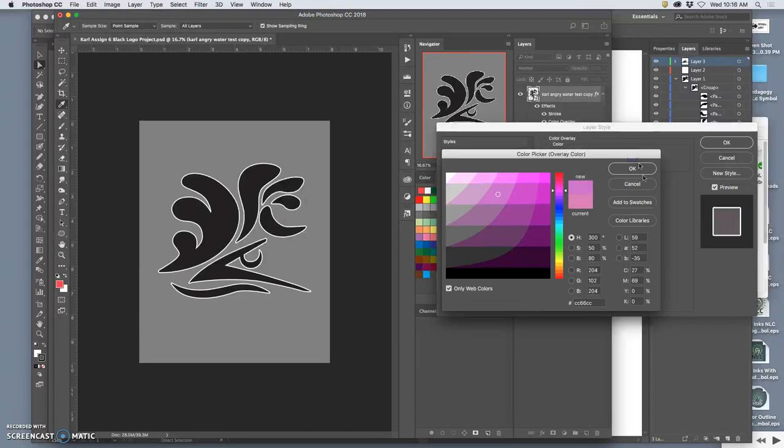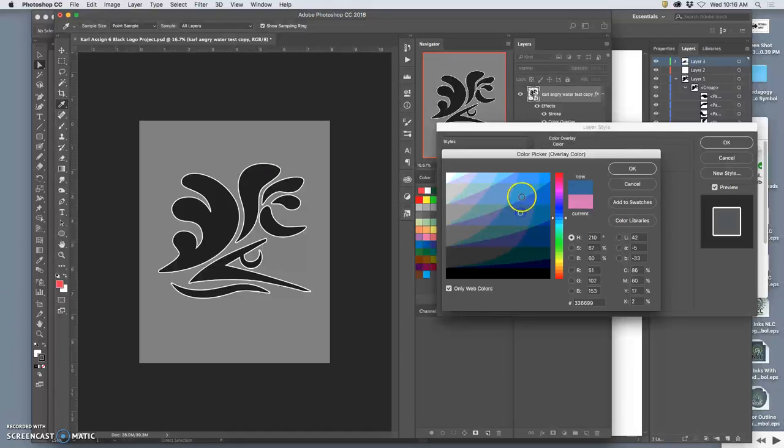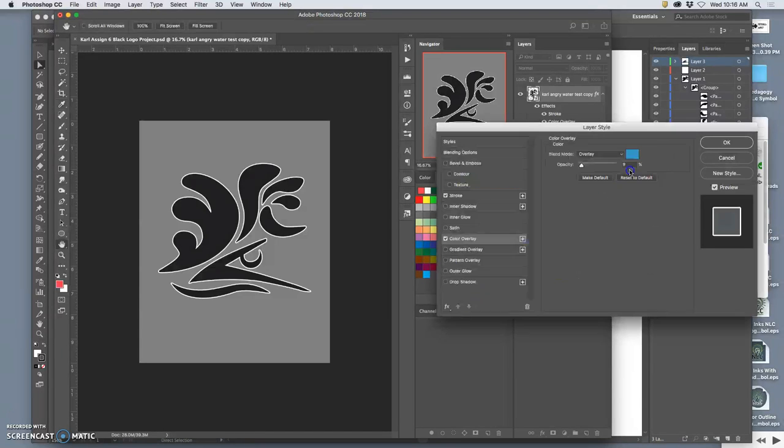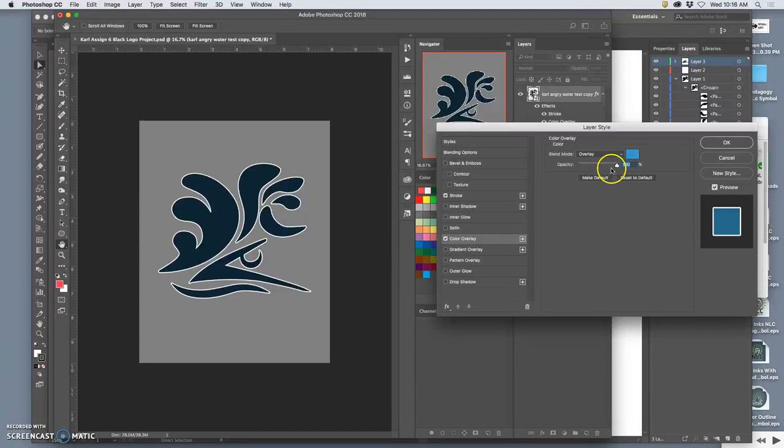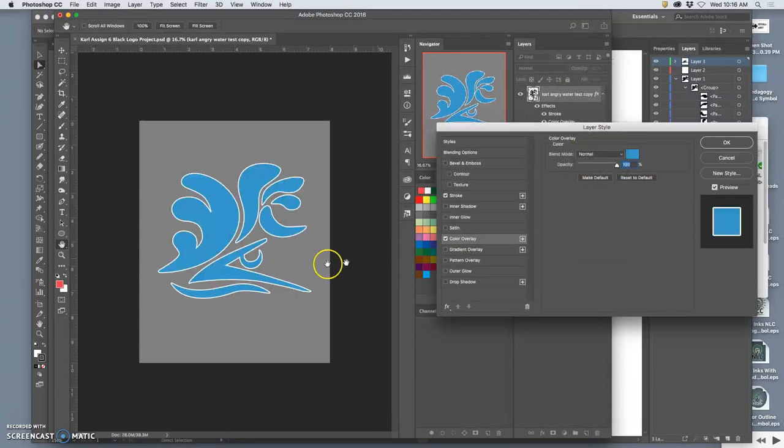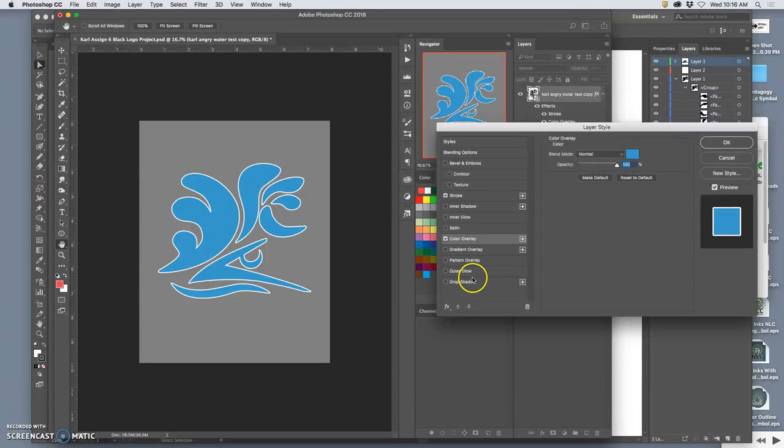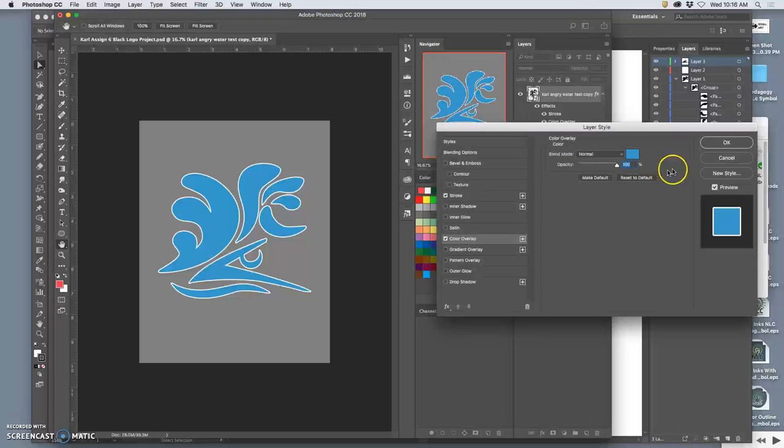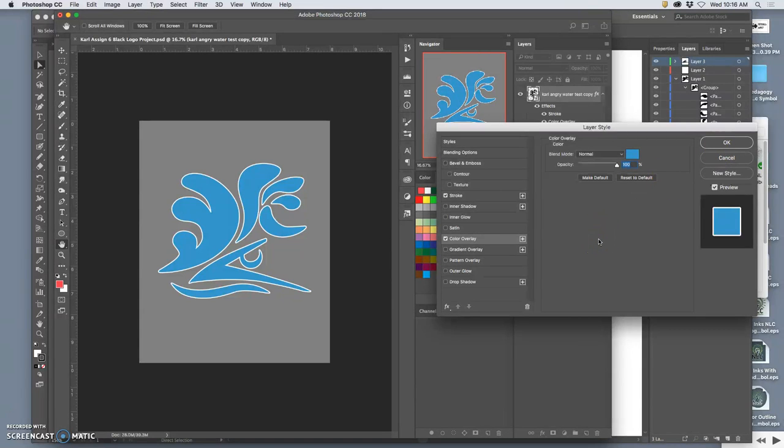Now let's add a color overlay. Because it's water, why don't I pick a blue color? And I kind of like doing the web only colors just to limit it in the beginning. Let's try an opacity of 100 and let's try normal mode. So now it's just solid blue. That works okay. It's about water.